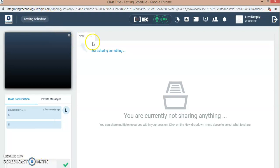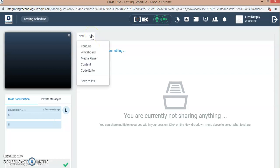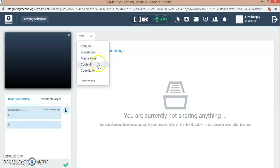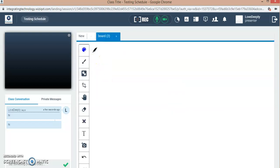Right now here is the blank board coming. You can go for any YouTube link you want to share, video to be played, the whiteboard, any media player content to be shared, code editor, or save to PDF.